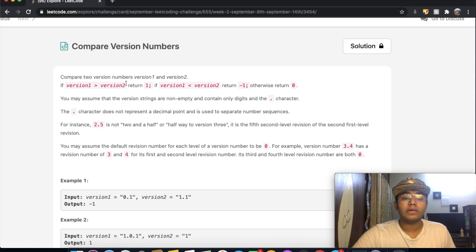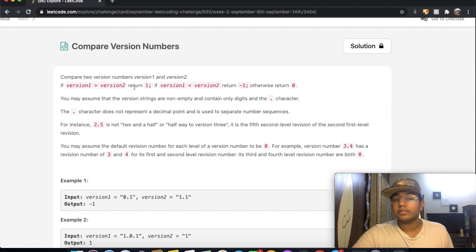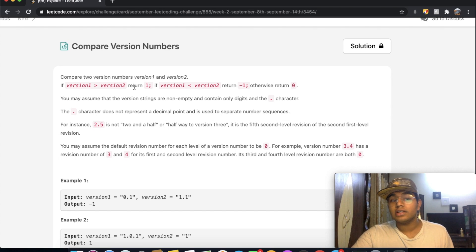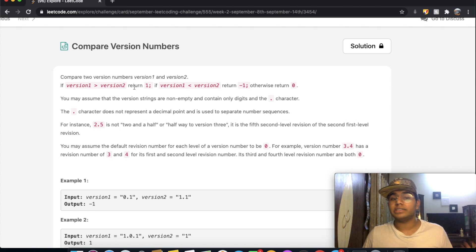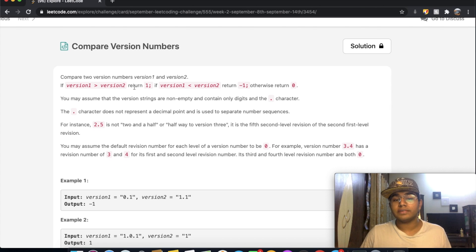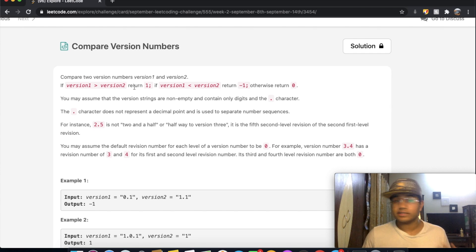In this question, we're going to compare the version numbers of version 1 and version 2. If version 1 has a greater version number than version 2, we return 1. If it's the other way around, we return negative 1, or else if they're the same, we return 0.